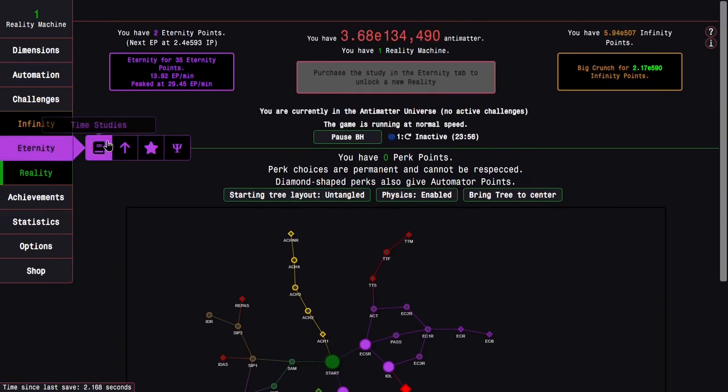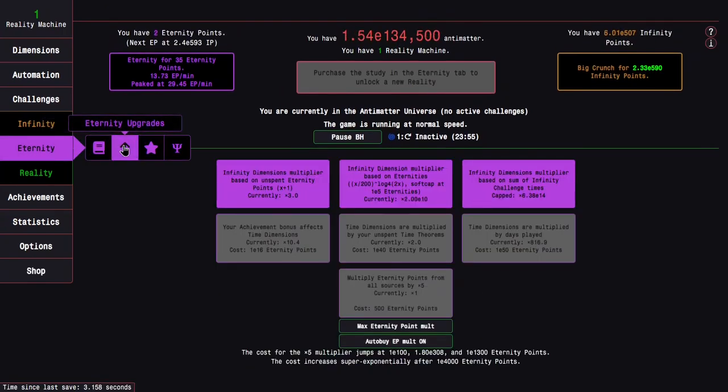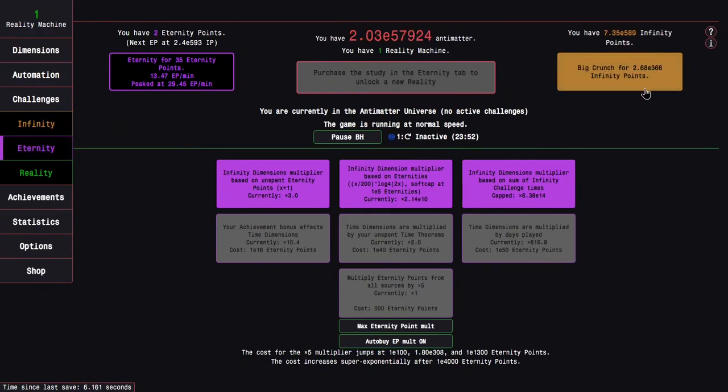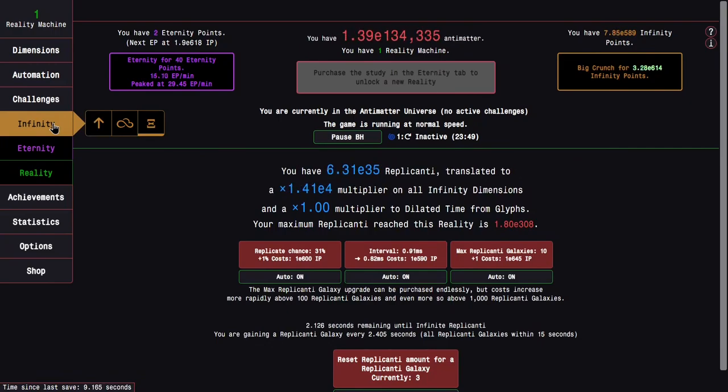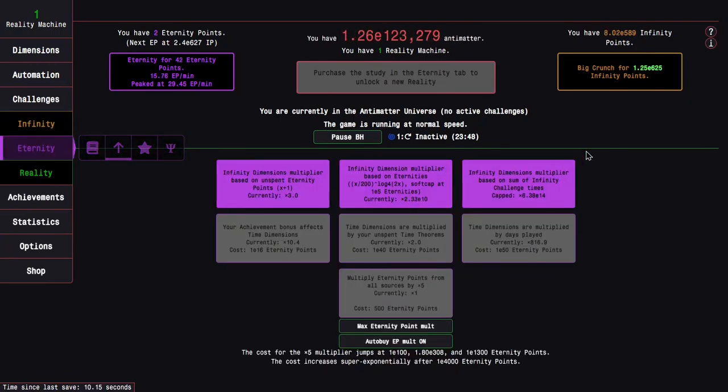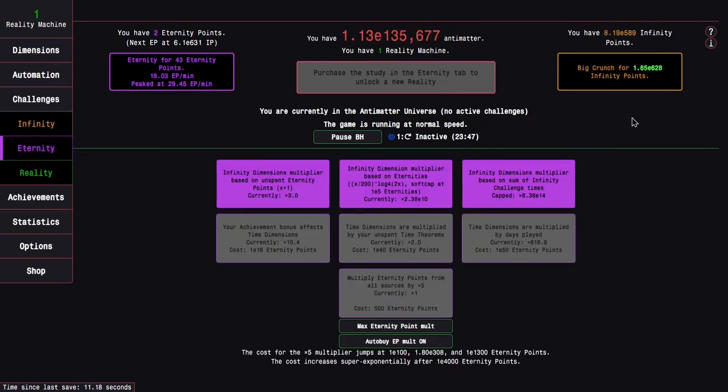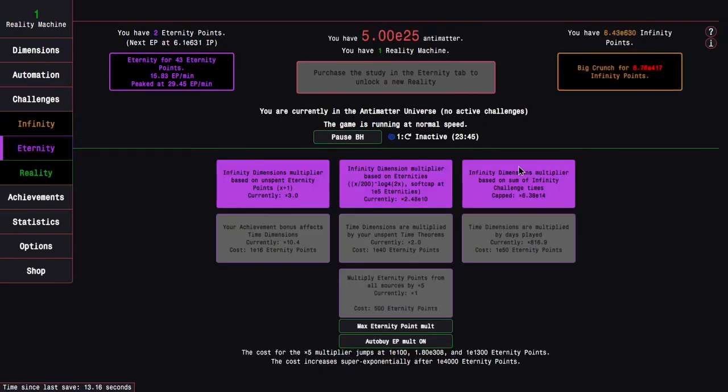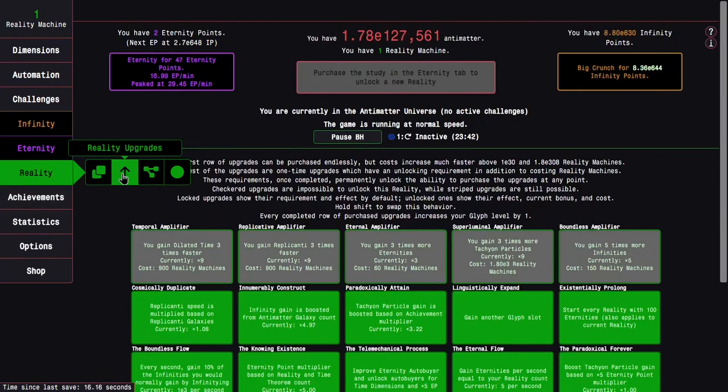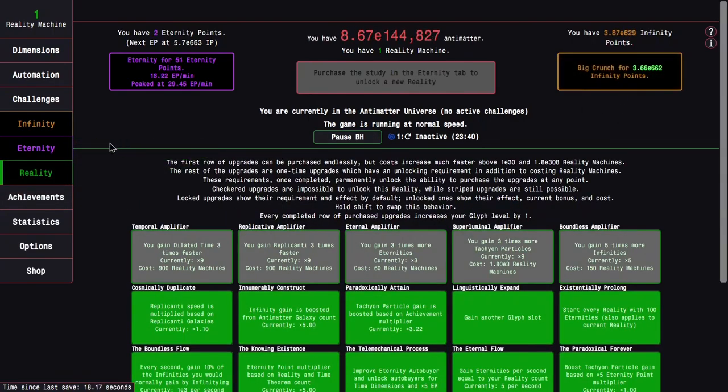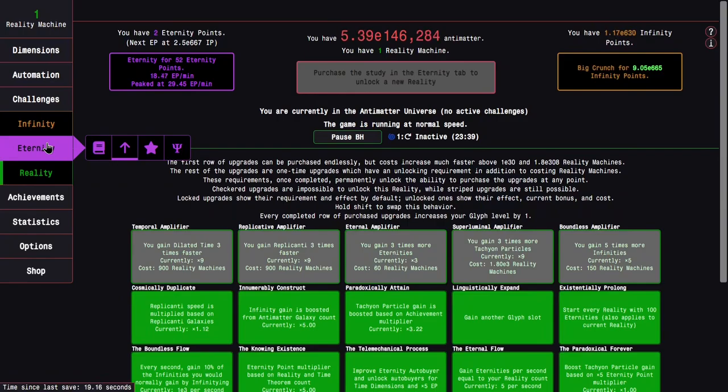So that is gonna be 10 automator points plus five automator points plus 10 automator points plus 15 automator points. That is 40 automator points. I'll have the automator unlocked in just five realities, which is crazy. Realities might start getting faster from here on out, but I think at this point, I still want to focus a little bit more on trying to get a lot of reality machines, especially like the black hole is just going to be crazy.